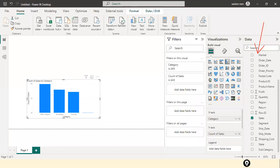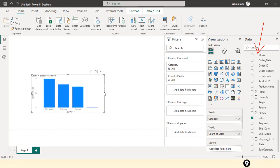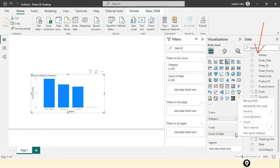If I scroll down, I can see something wrong with the sales column — the sales column is a text type. If I drop the sales column here, it shows 'count of sales' instead of sum, because Power BI considers it as a text value. It shows how many number of records are in each category, but we want to see the sum of sales in each category.